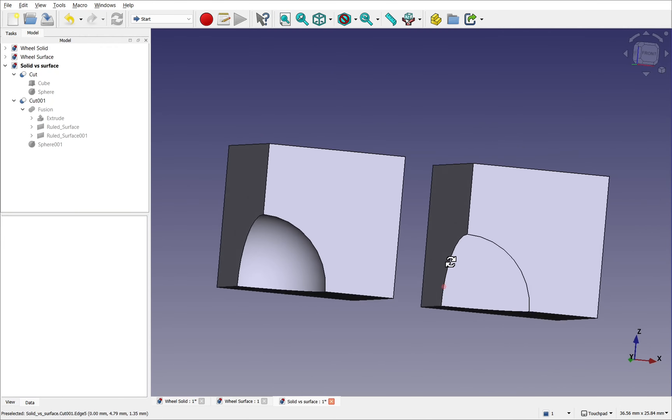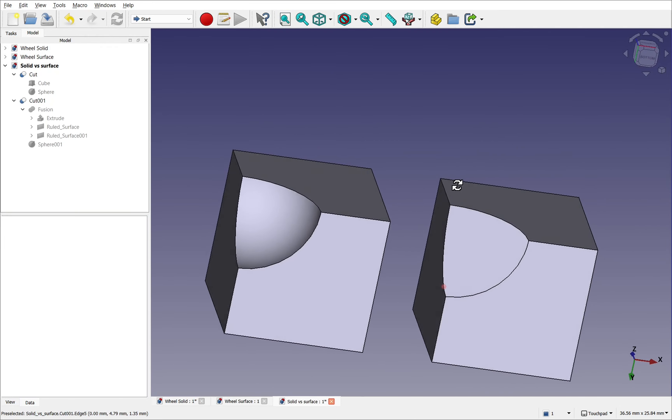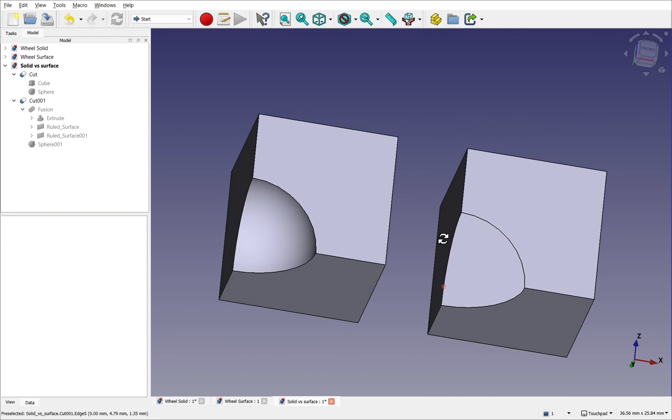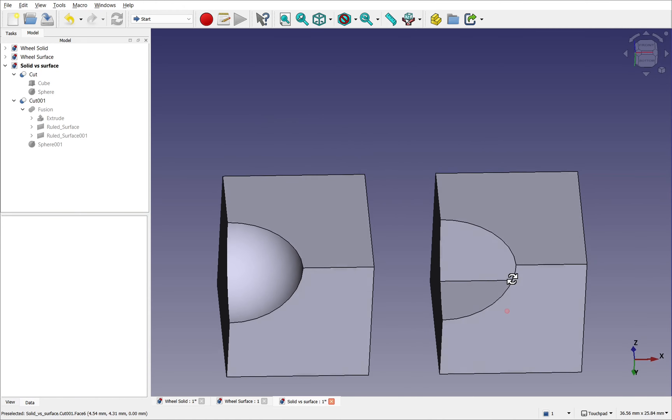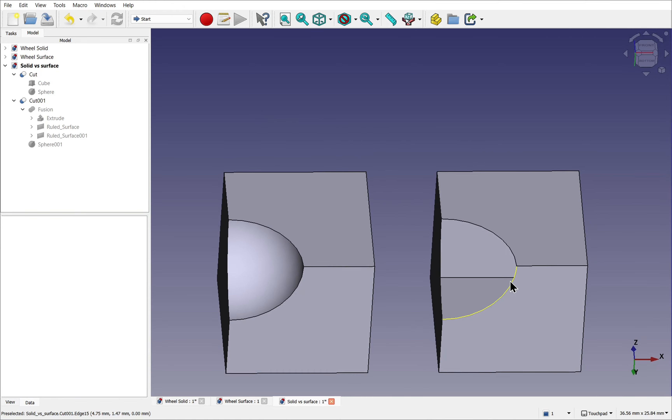In this video we're going to explore the differences between surface and solid modelling, and how that affects your choice between the Part and Part Design workbenches.